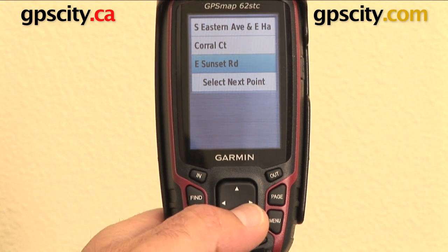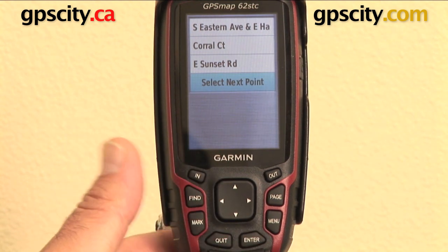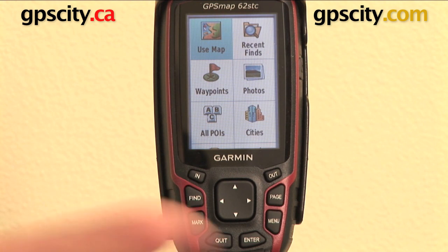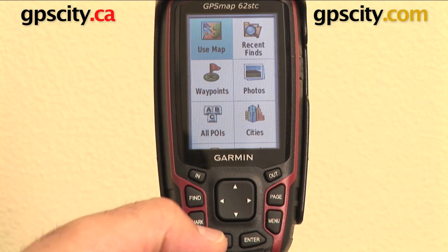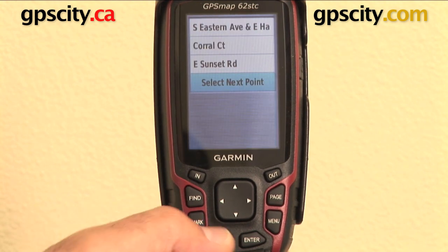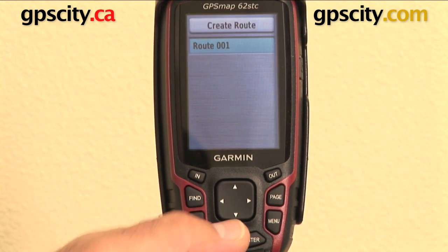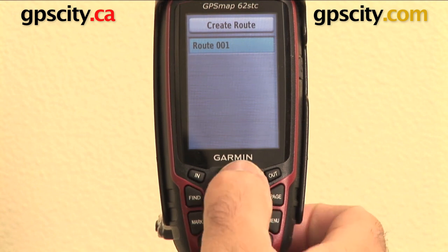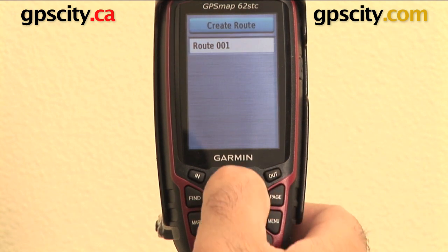Now here are the points I've selected on my route. I can continue by selecting the next point, which takes me back into the point-finding options, or I can just hit quit. It then shows me the new route I've created — Route 001. Or I can create a new route if I want to do something different.